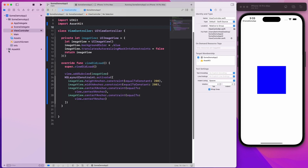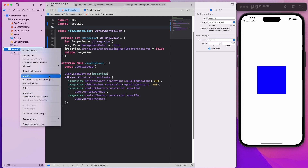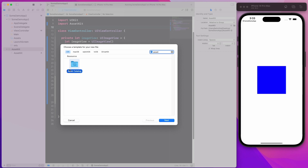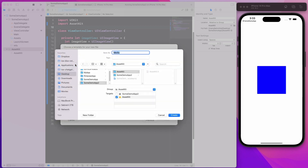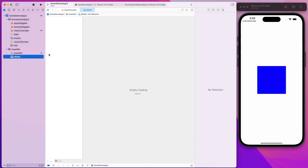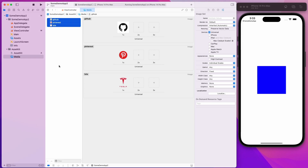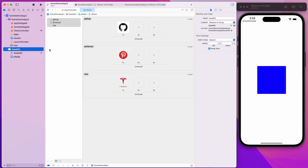Now we want to create an XC assets catalog. Let's call this 'media' and use the default name. Then I'm going to throw in a couple of images — GitHub, Pinterest, and Tesla. The next thing we want to do is use SwiftGen to create those structs for us so they're accessible to the outside world.